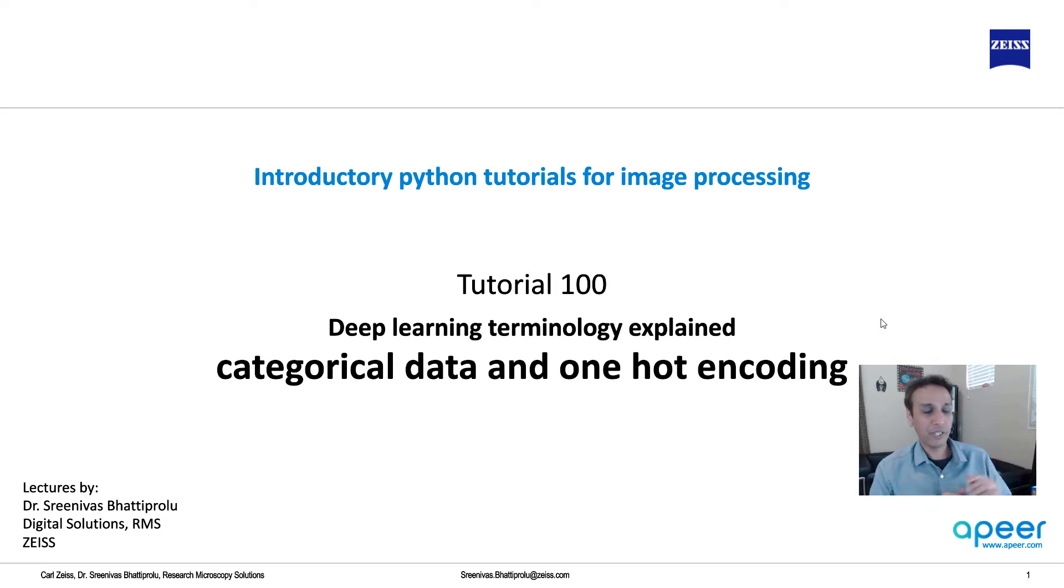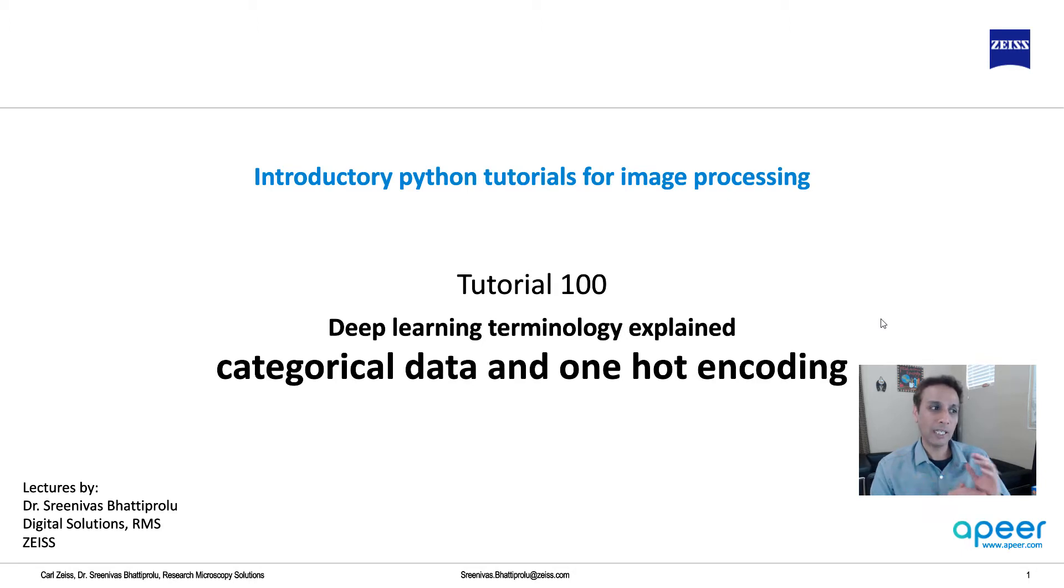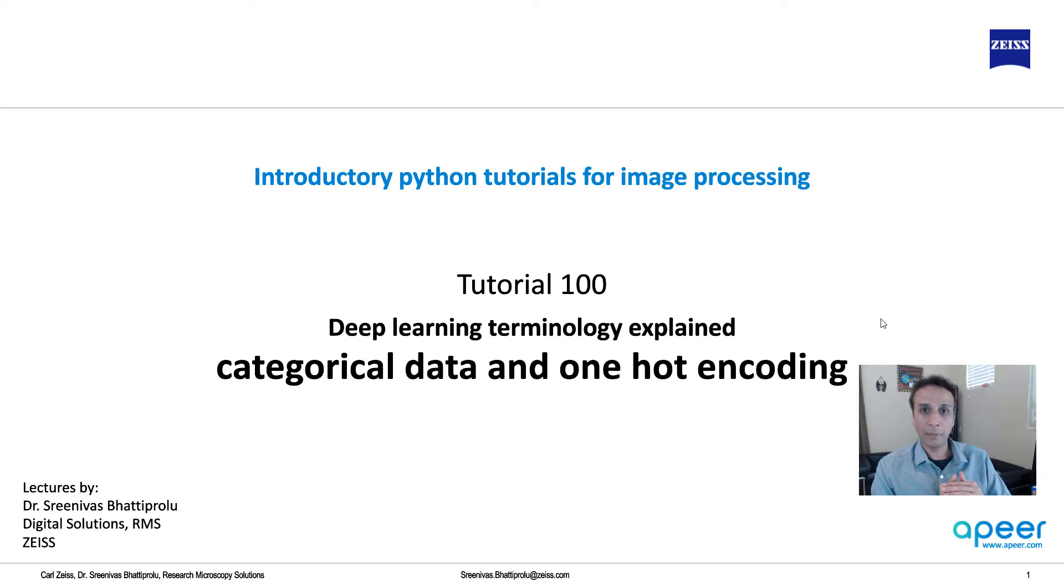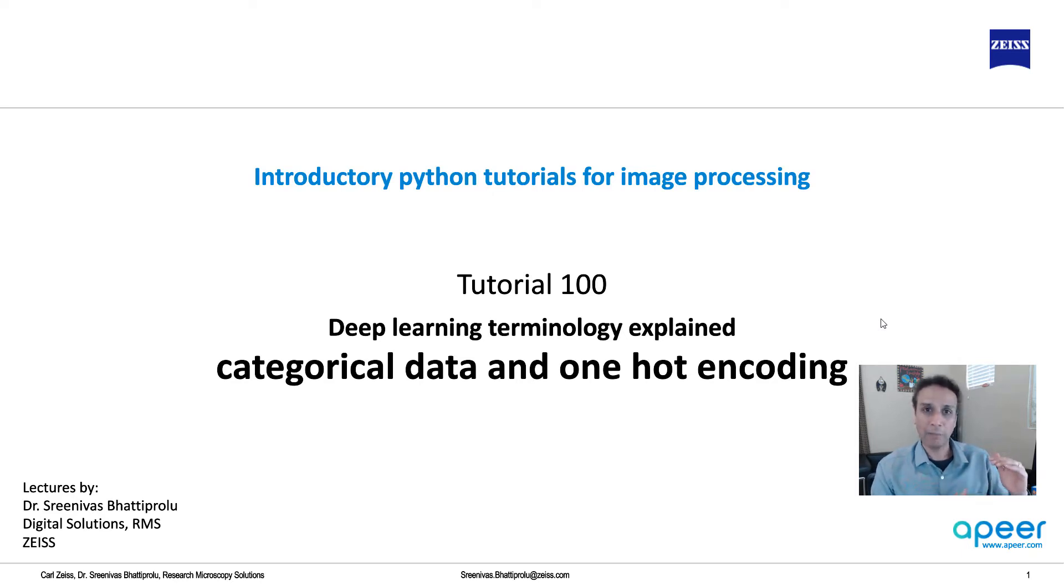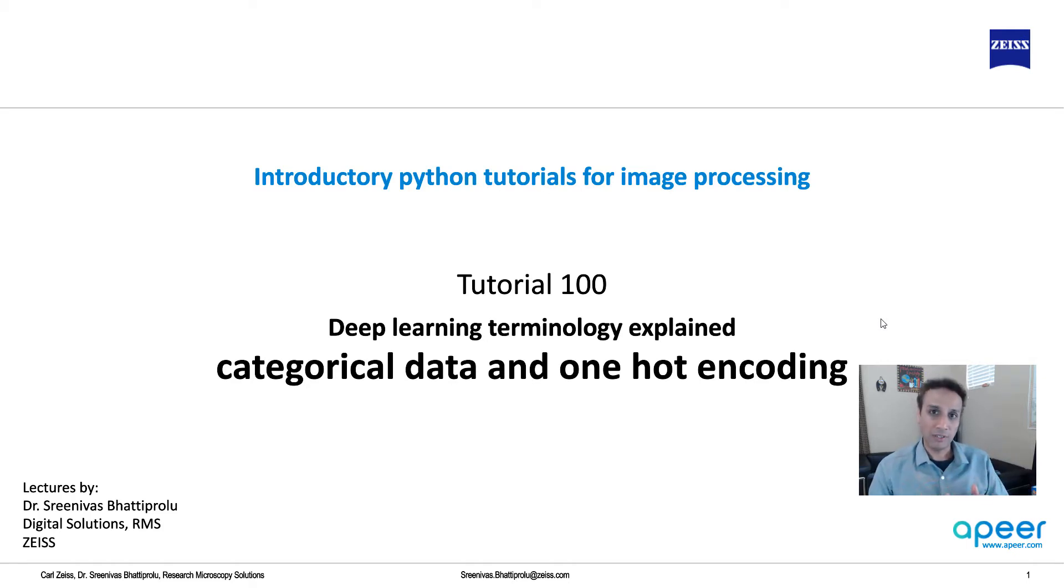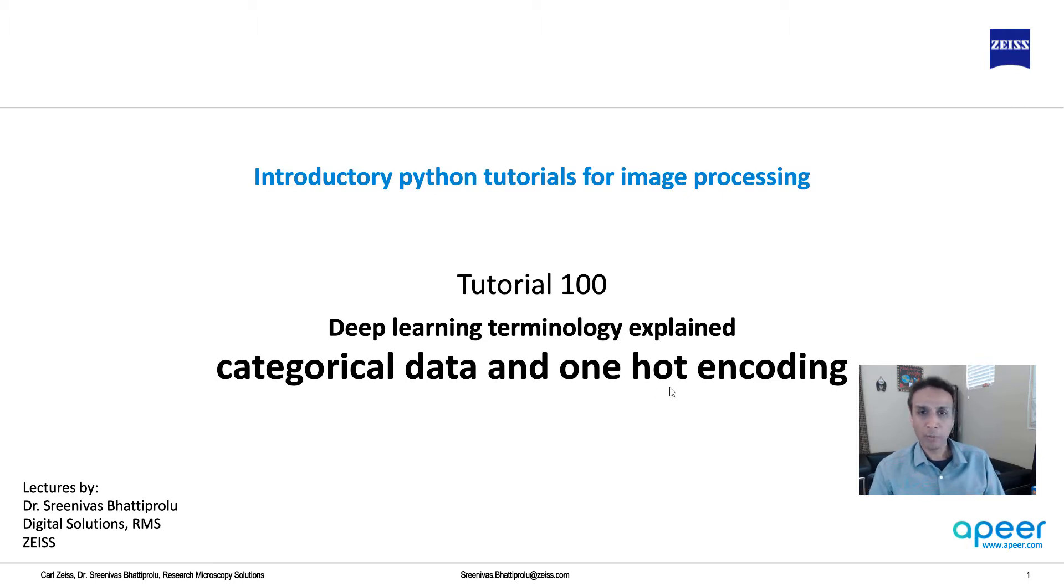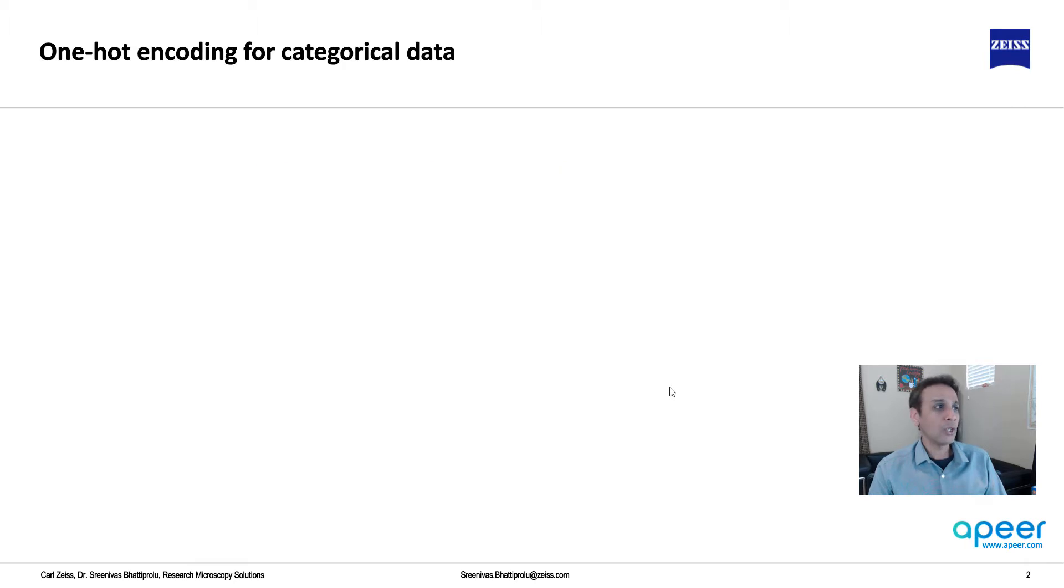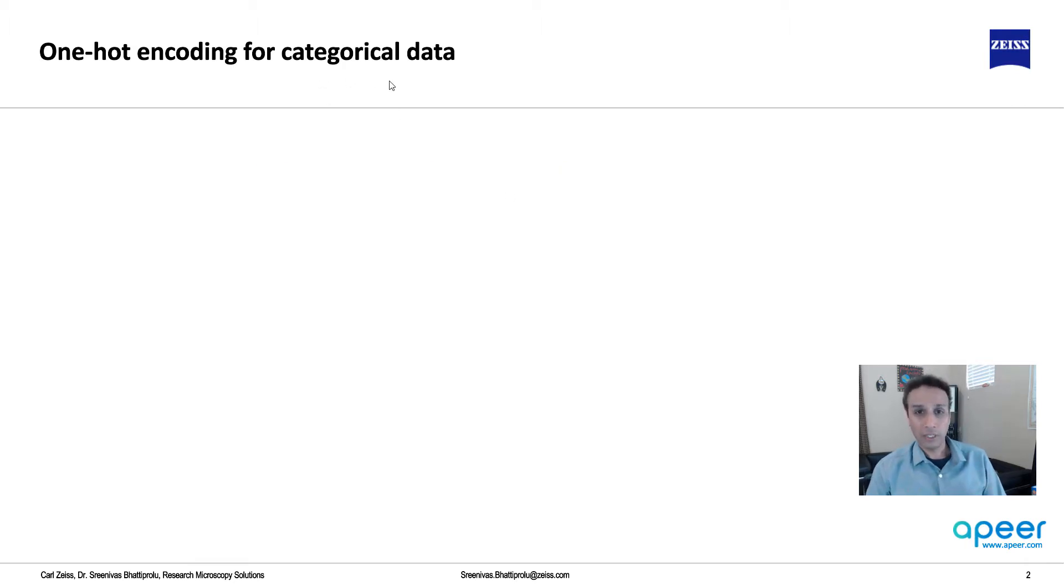But in this video, let's talk about categorical data, which is not technically part of building a model, but it is a crucial step for pre-processing your data, especially when it comes to multi-class classification. So let's understand what this means - categorical data and one-hot encoding.